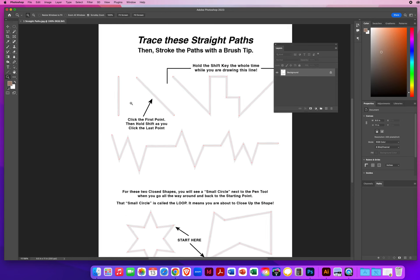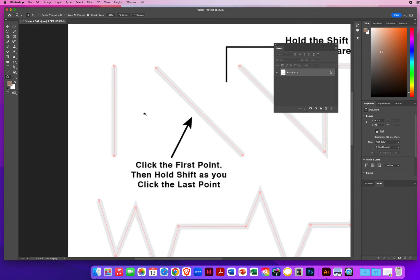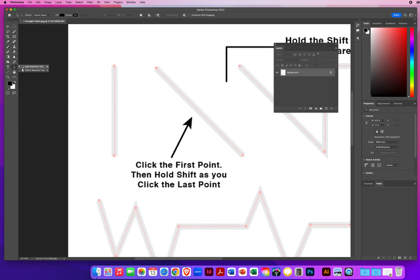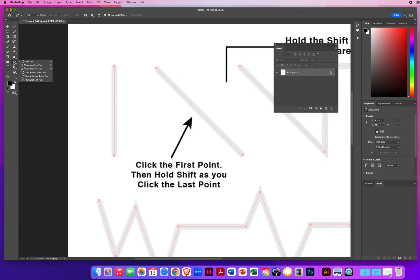I'm going to zoom in a little bit on this first line, and then I'm going to hit D for Default Colors — Default Black and White. Right next to your Type Tool are your Arrow Tools. You're going to see the same black and white arrows when we get into Adobe Illustrator. The black arrow selects the entire line, and the white arrow is used to correct mistakes. If you are new to the Pen Tool, you're going to be making a few mistakes, so I'm going to start by activating my white arrow.